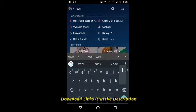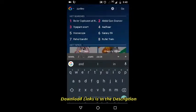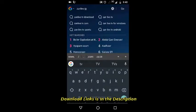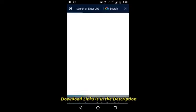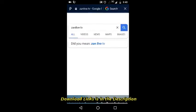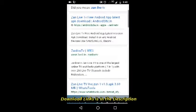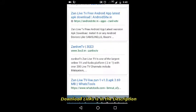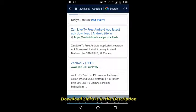And press go. We can see a lot of websites that are showing they have the Zan Live TV app available.